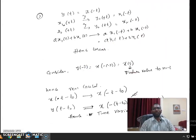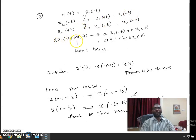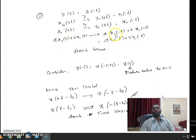The next question asks whether the given system y(t) = x(-t) is linear, causal, time variant, or time invariant. For linearity, when x1(t) gives output y1(t) = x1(-t) and x2(t) gives y2(t) = x2(-t), applying ax1(t) + bx2(t) gives ax1(-t) + bx2(-t) = ay1(t) + by2(t). Hence the system is linear.